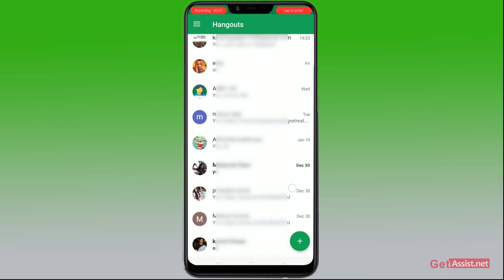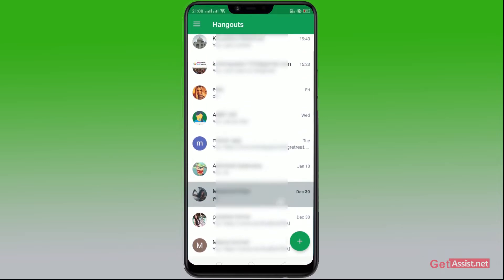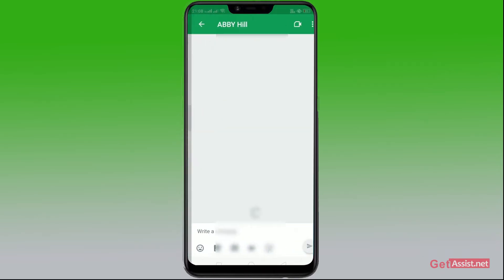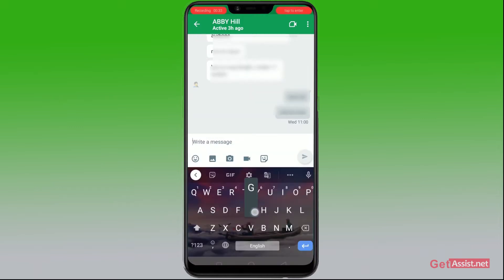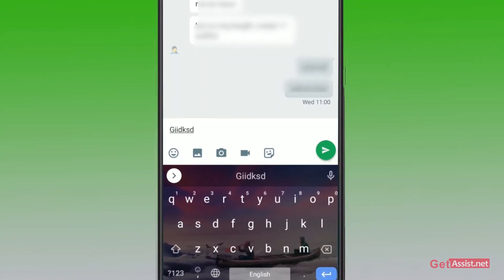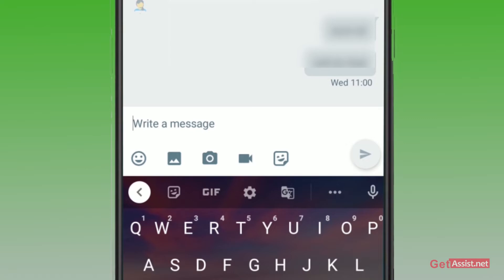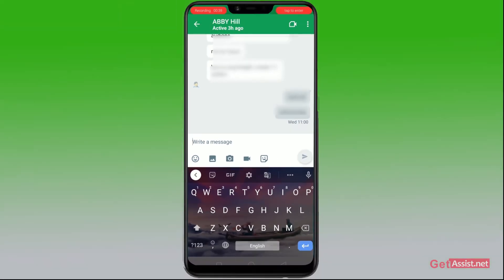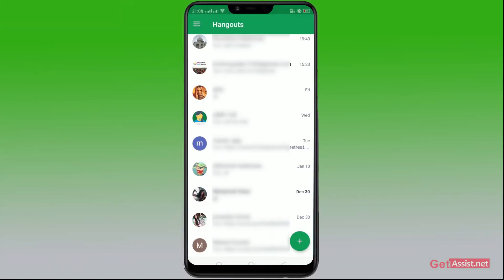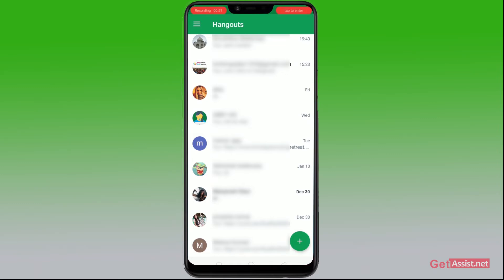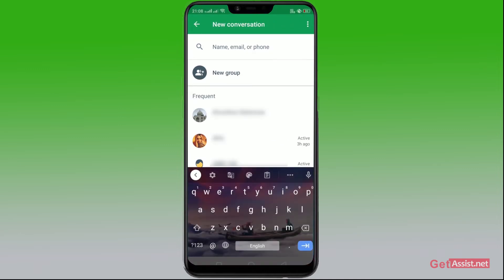From this section you can directly click on one of the chat heads and send any of the messages, then click on the right arrow. But if you wish to send a new message, click on the plus icon from the lower right tab.